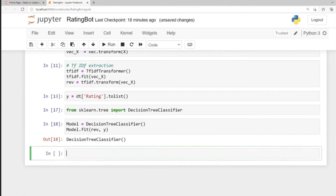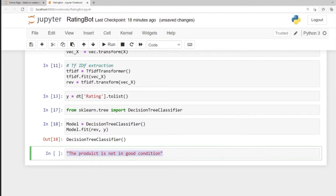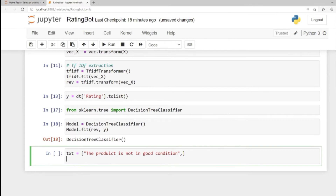Now let's say we want to predict values. We have a sample review: 'the product is not in good condition.' We want this to be rated by our model, so let's store this inside a list. We cannot pass the raw text directly to our model because machine learning algorithms can't understand text — we need to convert it into numeric values.